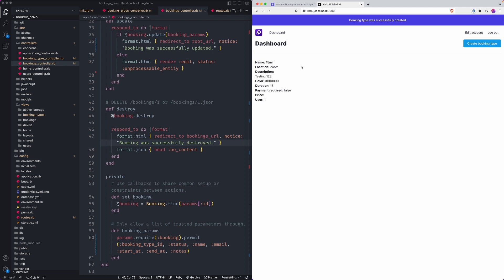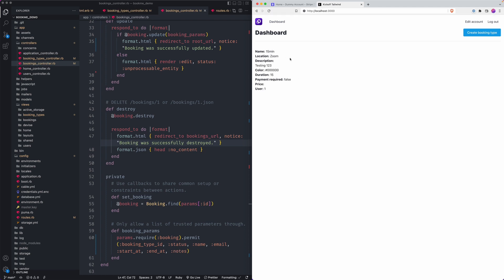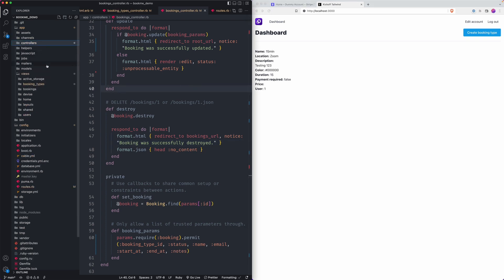It does create it. This is what it looks like on the index. Nothing fancy. We don't have a price because we didn't declare one, but it did all save. So that's good. Cool. All right.